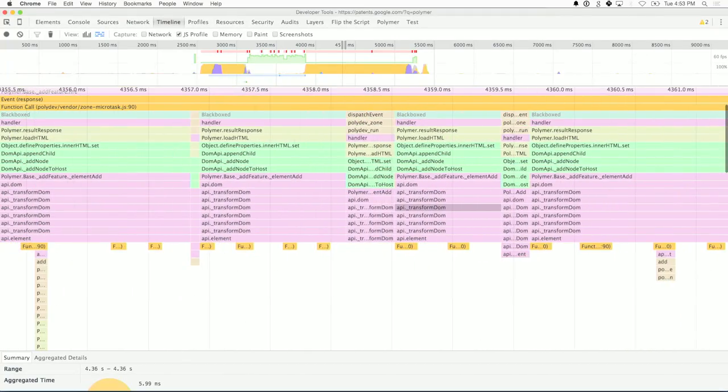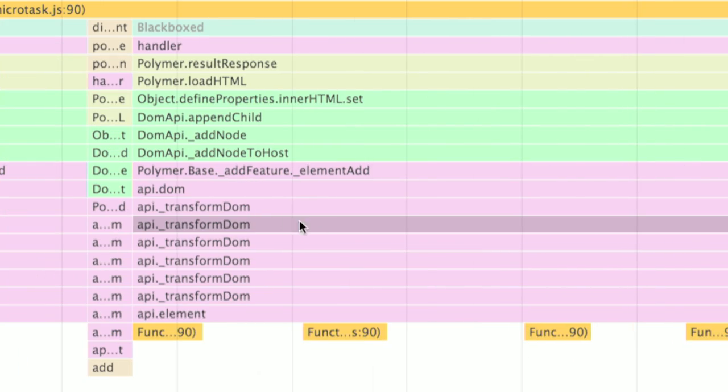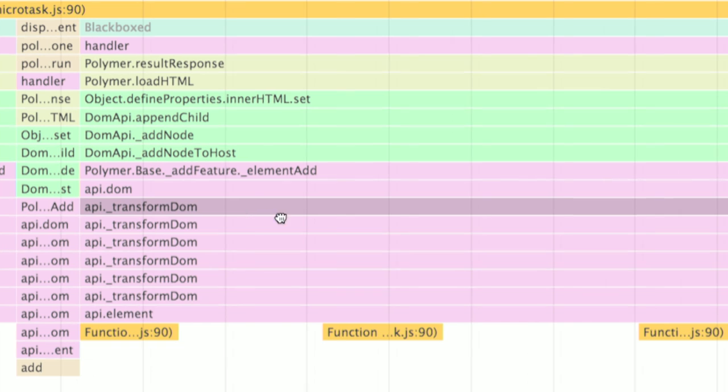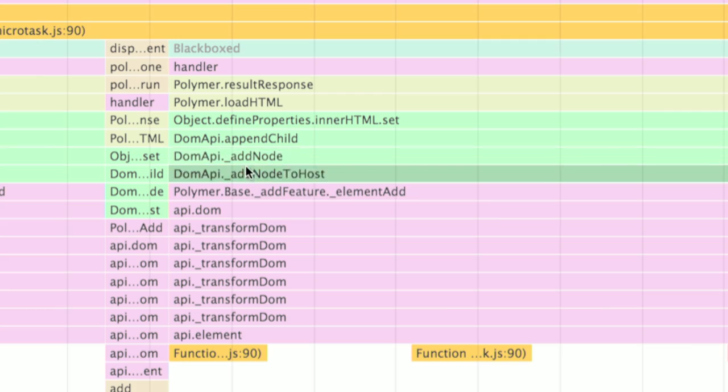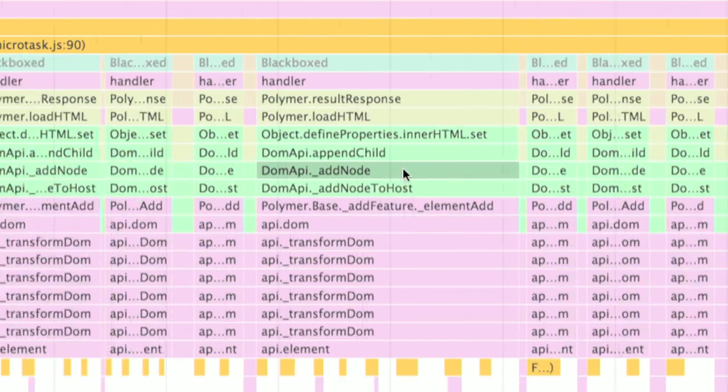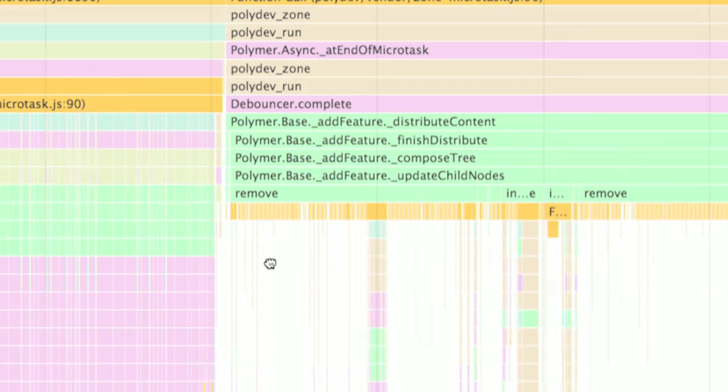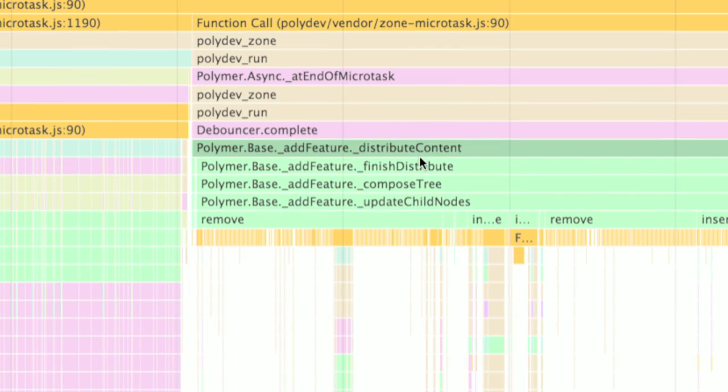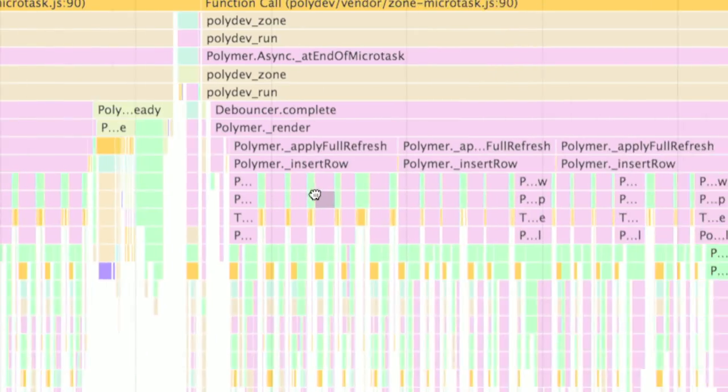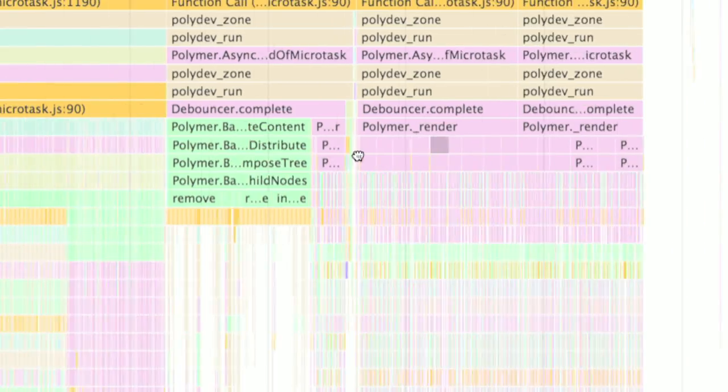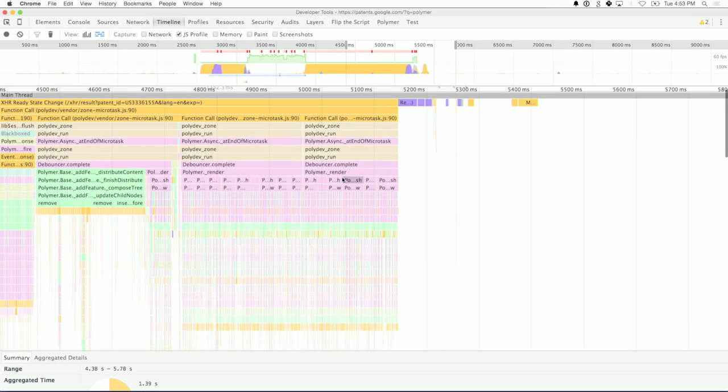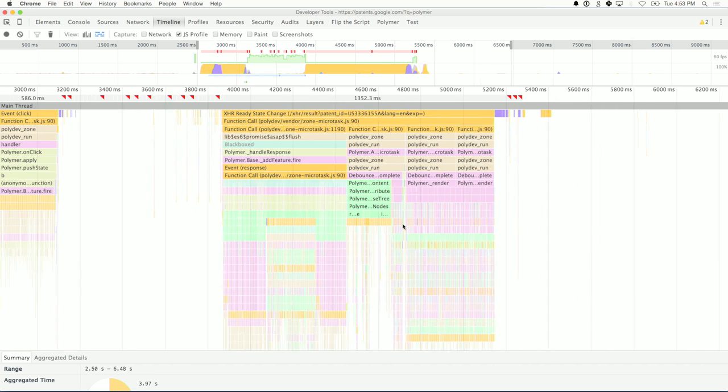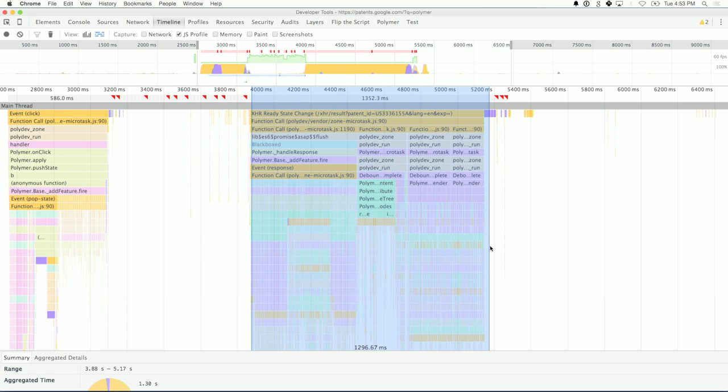I want to come over to the XHR. Okay. Bunch of stuff. It looks like a lot. But again, we want to break this up into phases and understand what is happening. So I'm just going to zoom in a bunch and start reading it. So we have result response coming in and then load HTML. So the XHR is being handled here. This is interesting. So object, set, setting the inner HTML. And then as a result of that, it looks like we're clearing the DOM, and so we're removing a bunch of stuff from the DOM. And so that's this whole section.